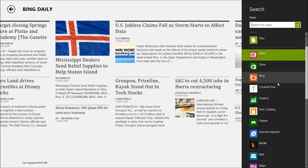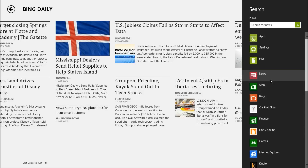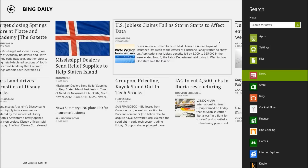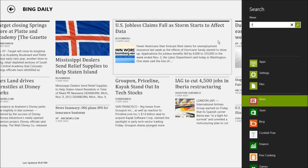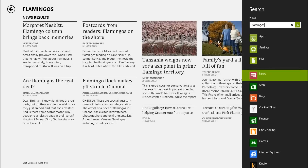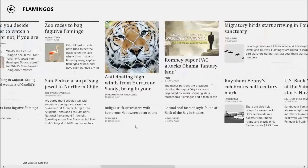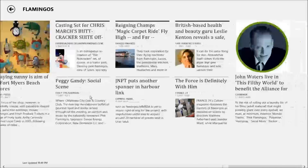In Windows 8, the search feature is application dependent. So if you're in News, using search will look through the various news articles related to your choice. Let's search for — let's say — flamingos. Well, there's more news related to flamingos than I thought there'd be. You can scroll through the various flamingo-related articles and read to your heart's desire.